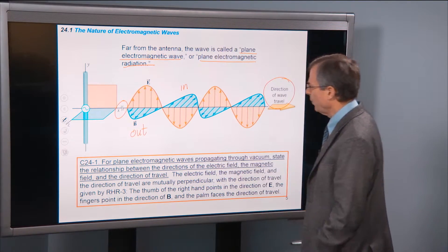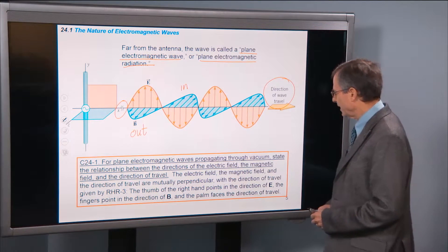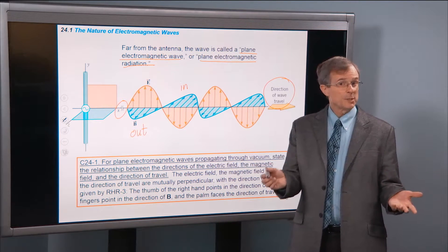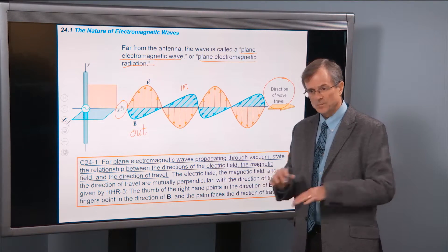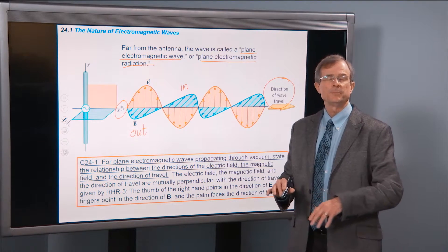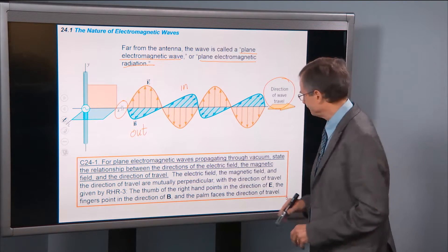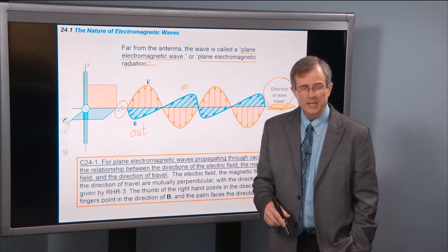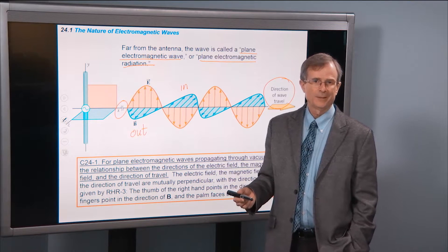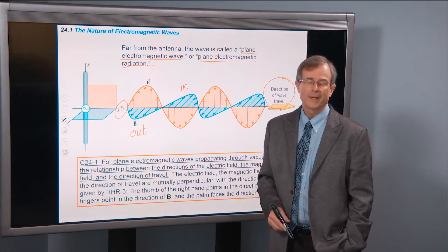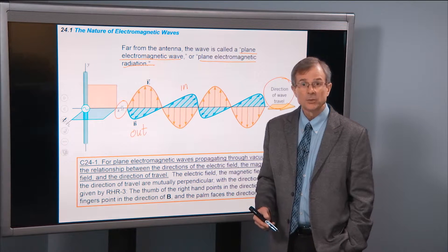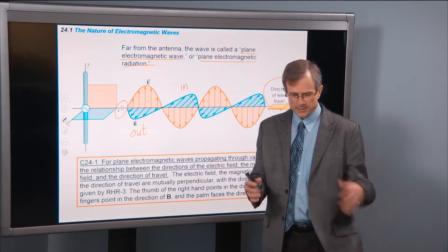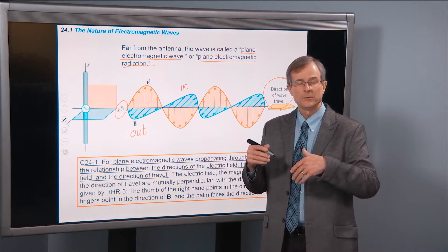Concept one: for plane electromagnetic waves propagating through vacuum — free space, deep space far away from anything. In deep space, no one can hear you scream because sound waves don't propagate through a vacuum. But electromagnetic waves and light do. They do not require a medium to propagate through — they propagate through nothing, whereas sound requires air or some other substance to travel through.